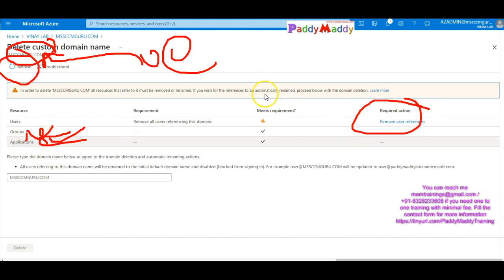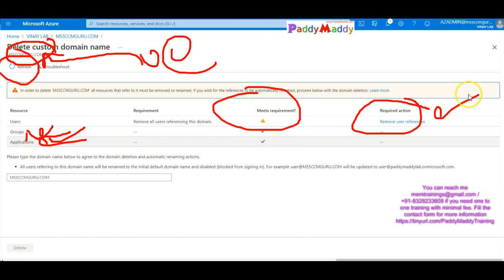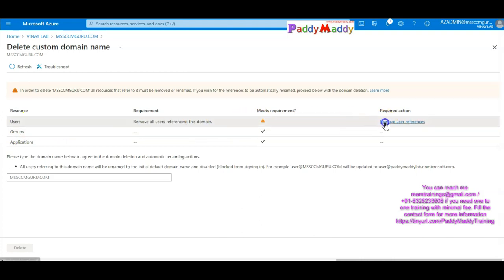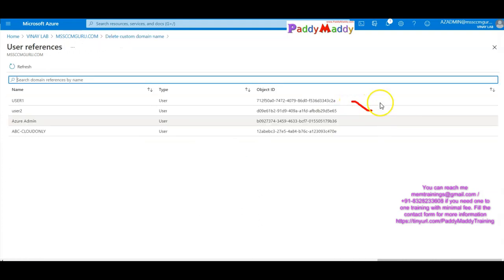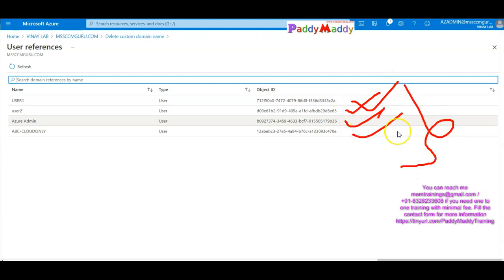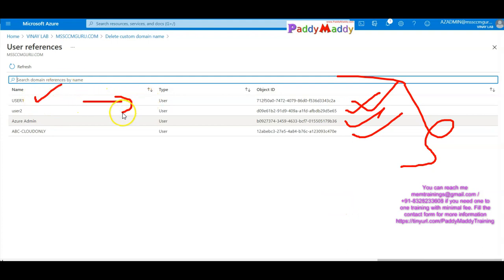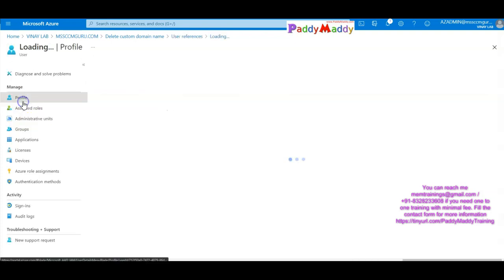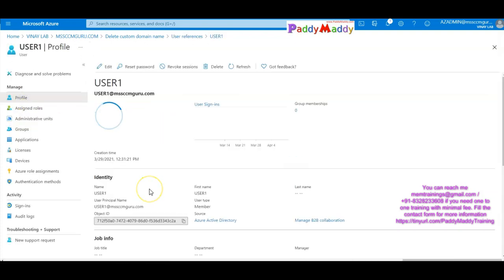If you have any user account, please remove the user references. You'll see a warning. There are four options — user accounts can either be deleted or have their UPN changed. I'll right-click and delete the user. Simply delete.